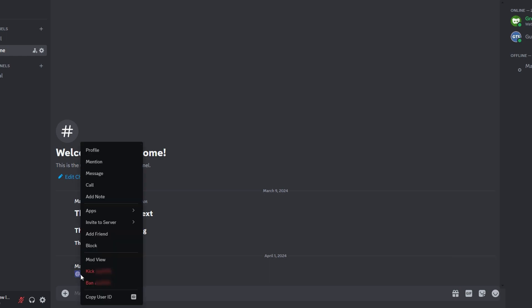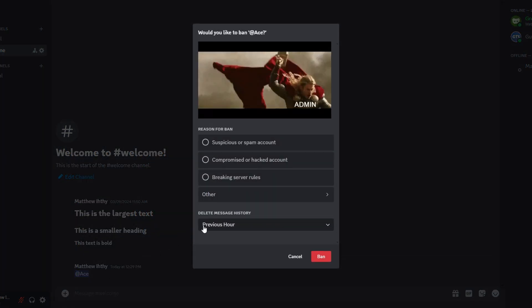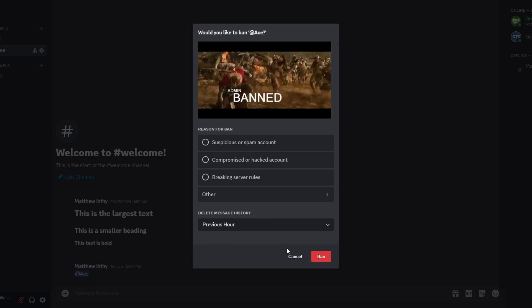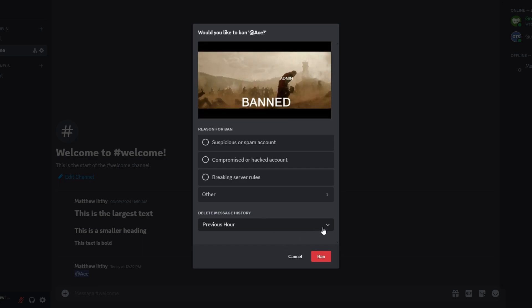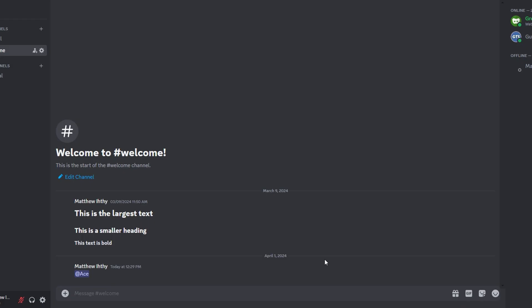Right click on their mention name and choose to ban them from your server. Confirm and then the person will be banned from your server without ever joining.